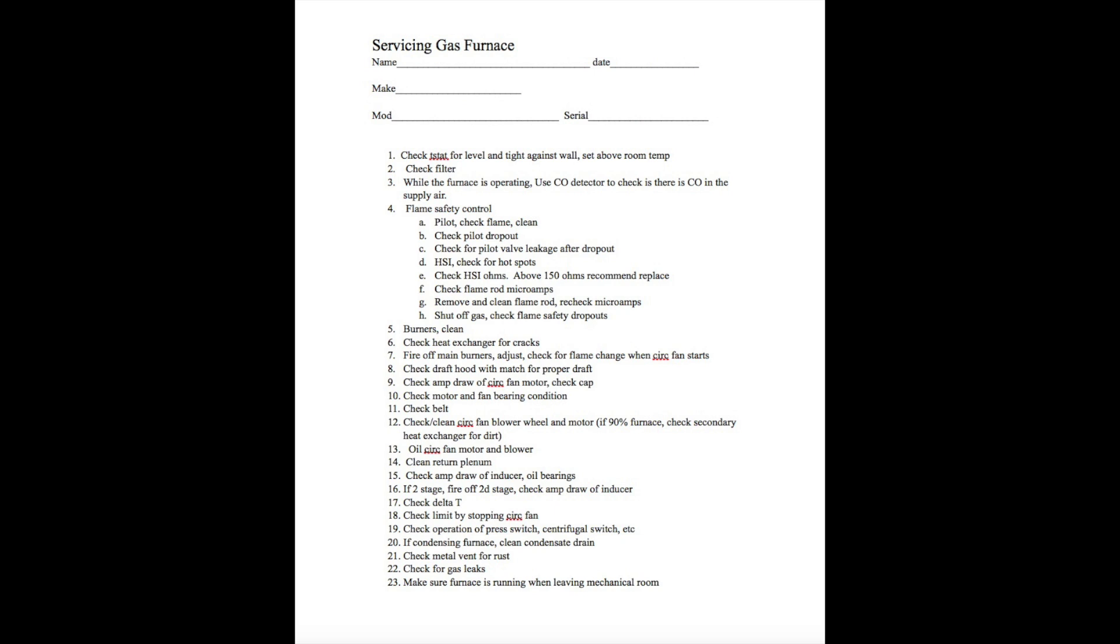On number eight, older furnaces, they have a draft hood. Put a match up to the draft hood. While it's running, the match should be pulled into the draft hood. Now we're going to start checking amp draw.